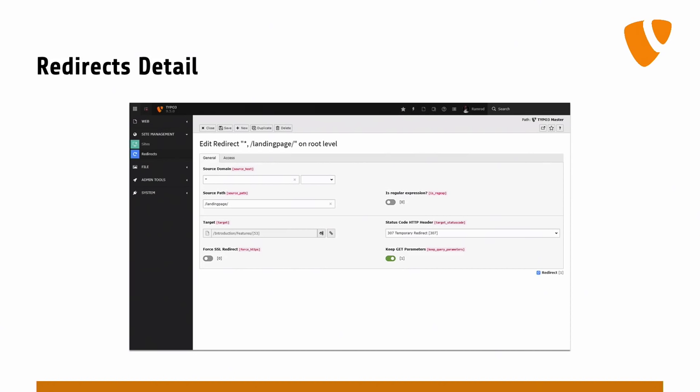So if you do a 301, you better be very very sure that you will never change that again because getting rid of that is really hard. So the default is simply to do a 307, which you can change and which doesn't get cached, and which doesn't make problems. If you need the 301, you can configure the 301.